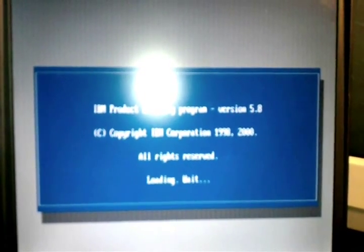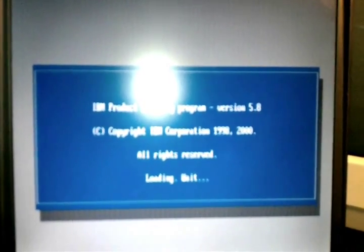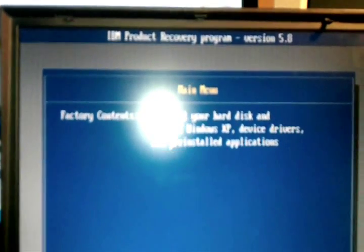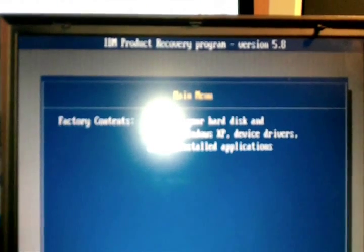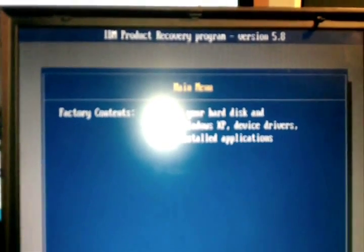After clicking we have to wait a little. It's starting the restore process as you see. Here is the IBM Product Recovery Program version 5.8, copyright IBM Corporation 1998 to 2000. Here is one menu, it's a main menu.